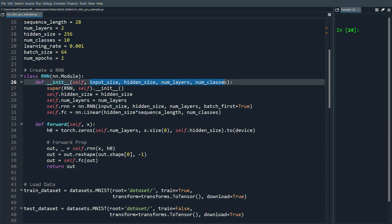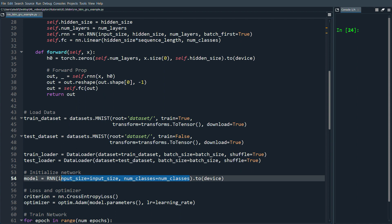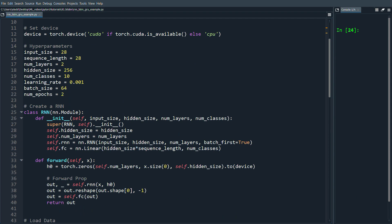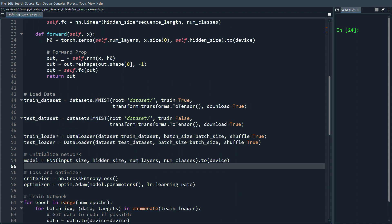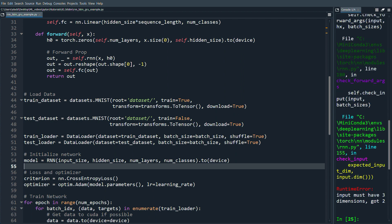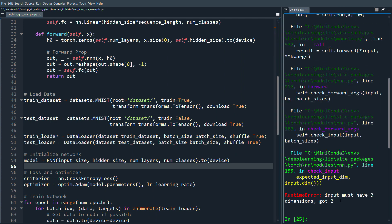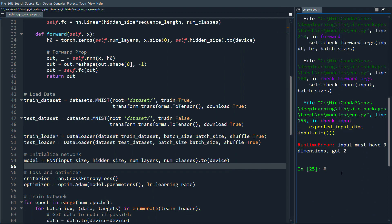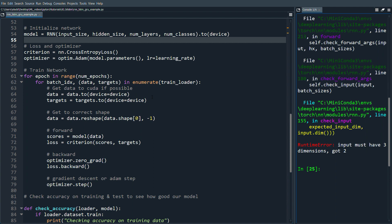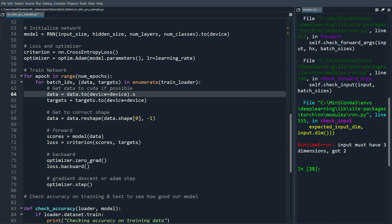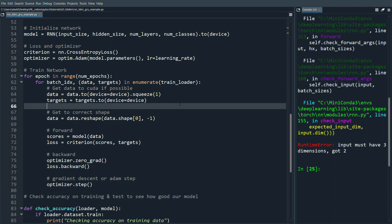We instantiate the RNN sending in input_size, hidden_size, num_layers, and num_classes. The rest of the code should not need to change. Running it we get an error: 'input must have three dimensions, got two.' The MNIST dataset has shape N×1×28×28 but the RNN expects N×28×28, so we add .squeeze(1) to remove that size-1 axis.